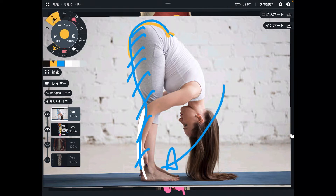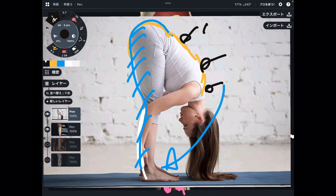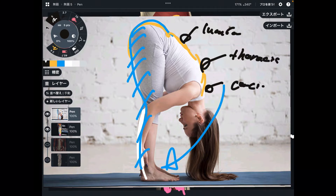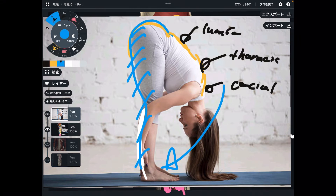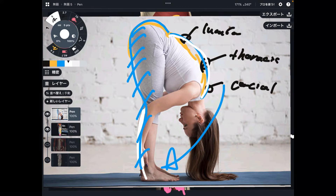Erector spinae around the lumbar spine, thoracic spine, and cervical spine is also important. If these places are tight, your back looks like a kind of bump — your back feels like one big chunk. You need good flexibility to go forward, almost like folding your body completely.